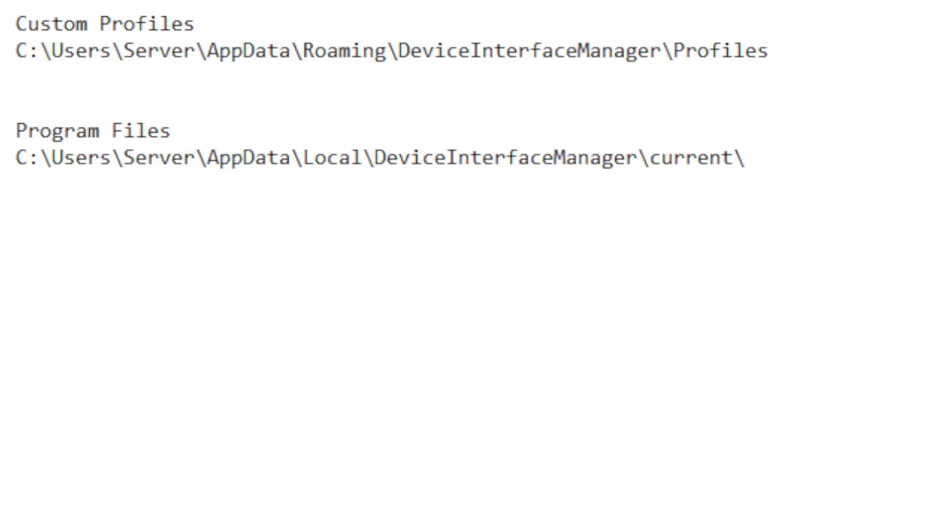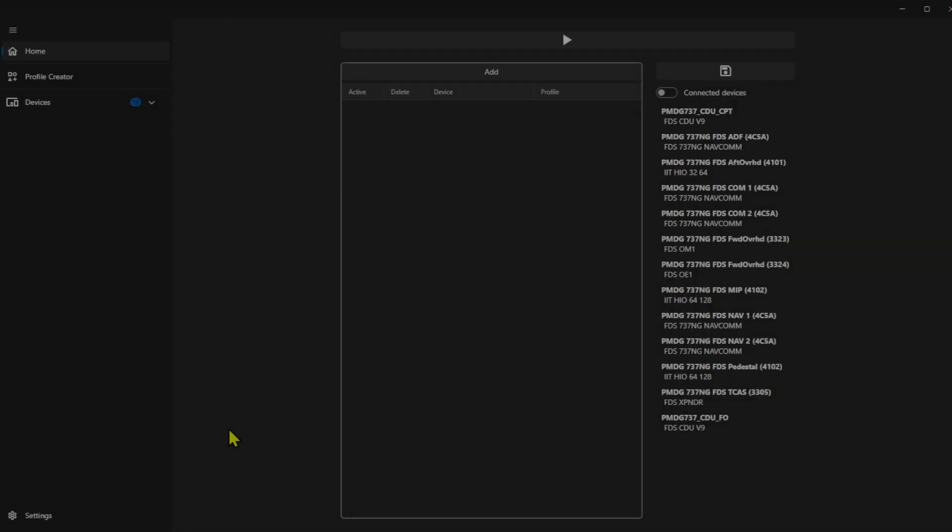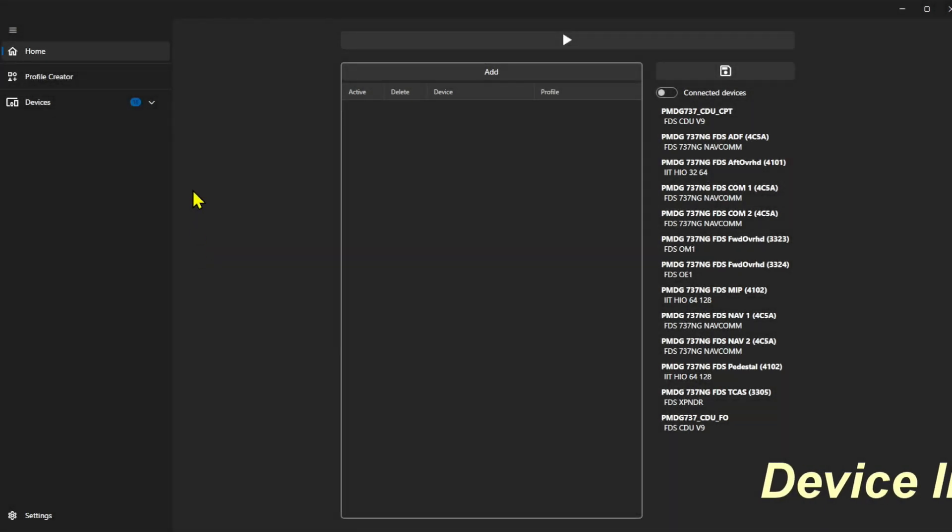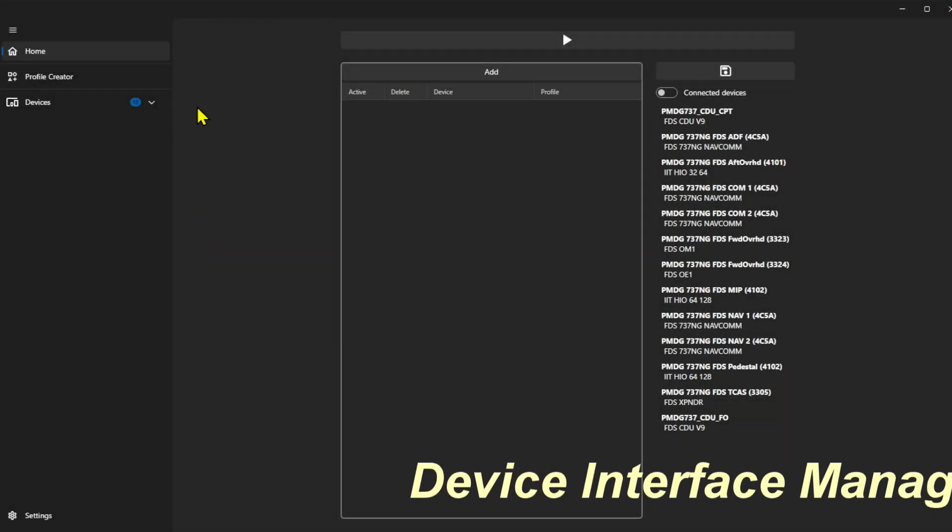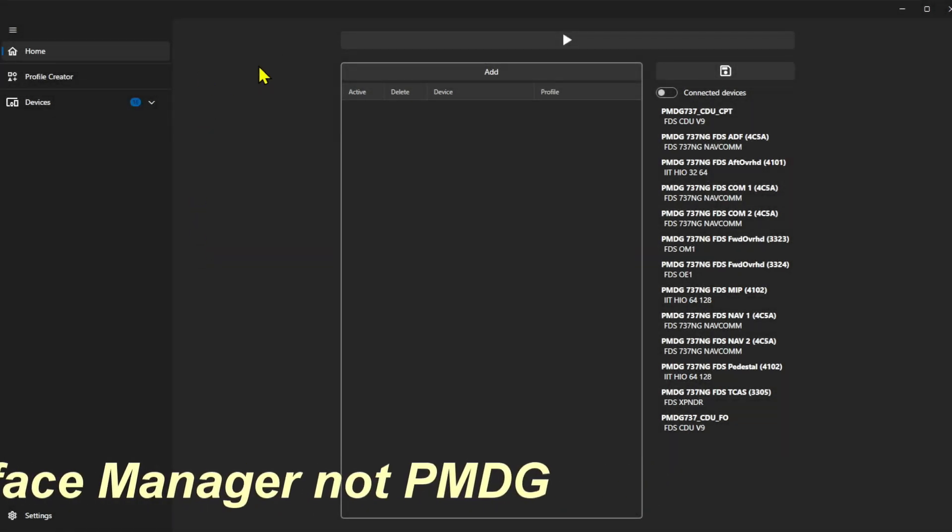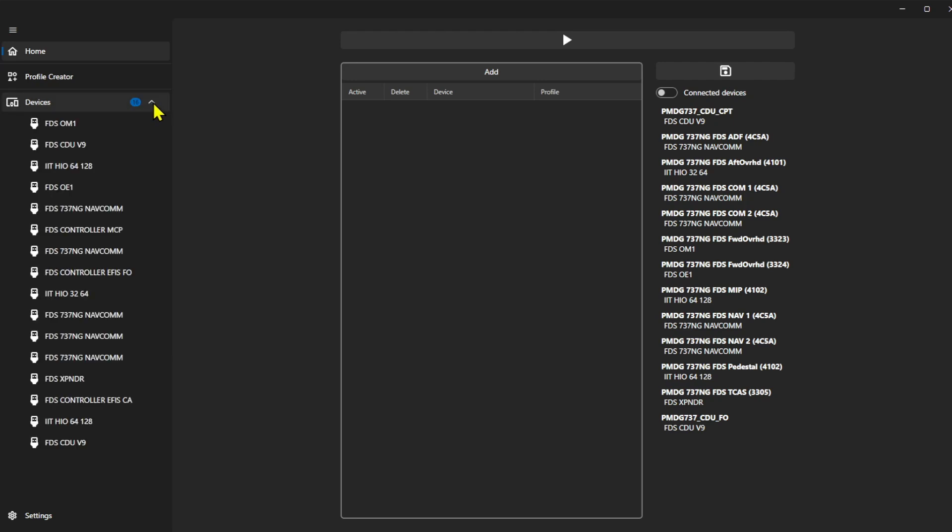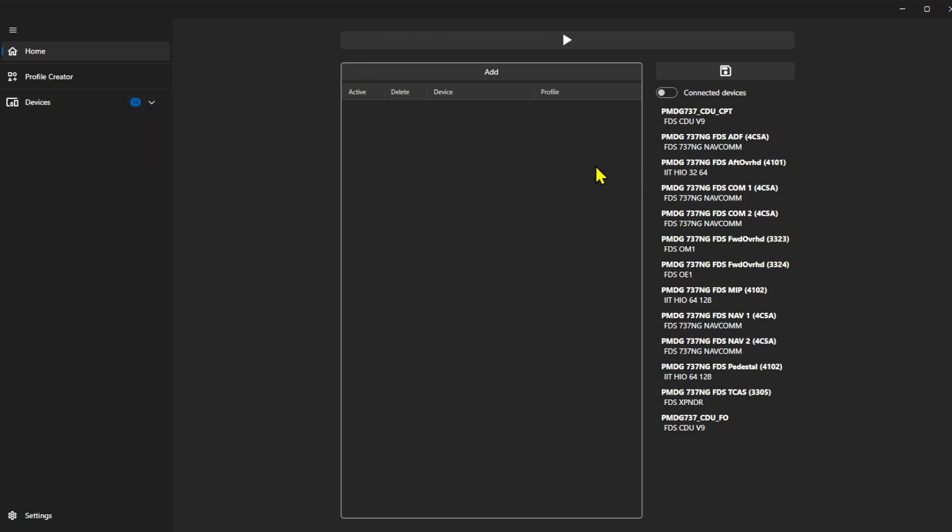Alright, let's go take a look at device interface manager 2.0. Now when you load up PMDG, you're going to be presented with this home screen. As you can see on the left hand side, it shows devices and there's 16 in here. If I pull this down, you can see all my devices in here that are connected to the computer. And on the right hand side, these are all the profiles that I already have created. But nothing is set up in here. I took everything out so I can show you how it's done. Before we do that though, we're going to come down into settings.